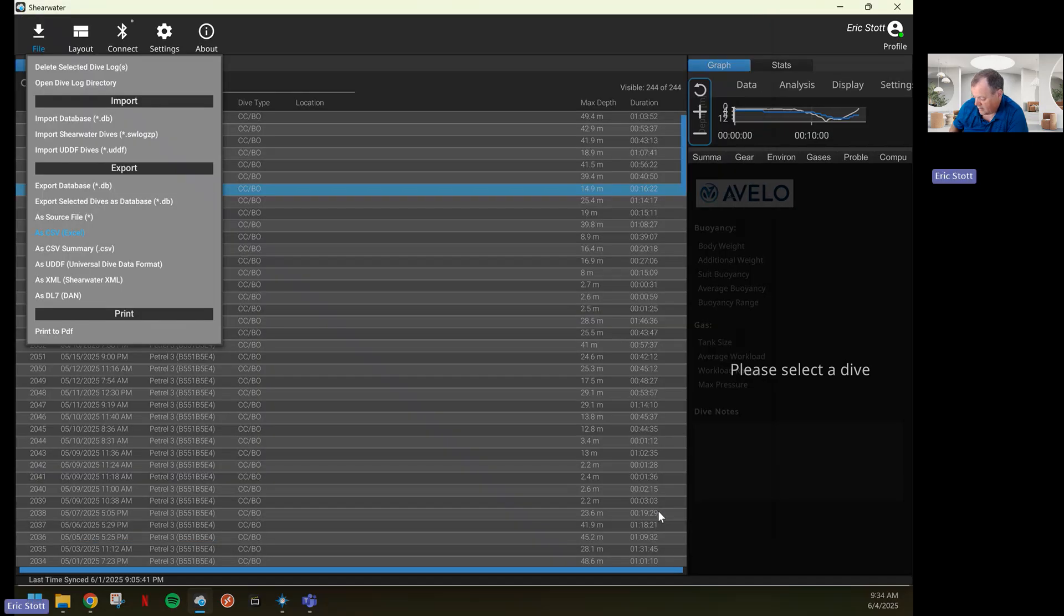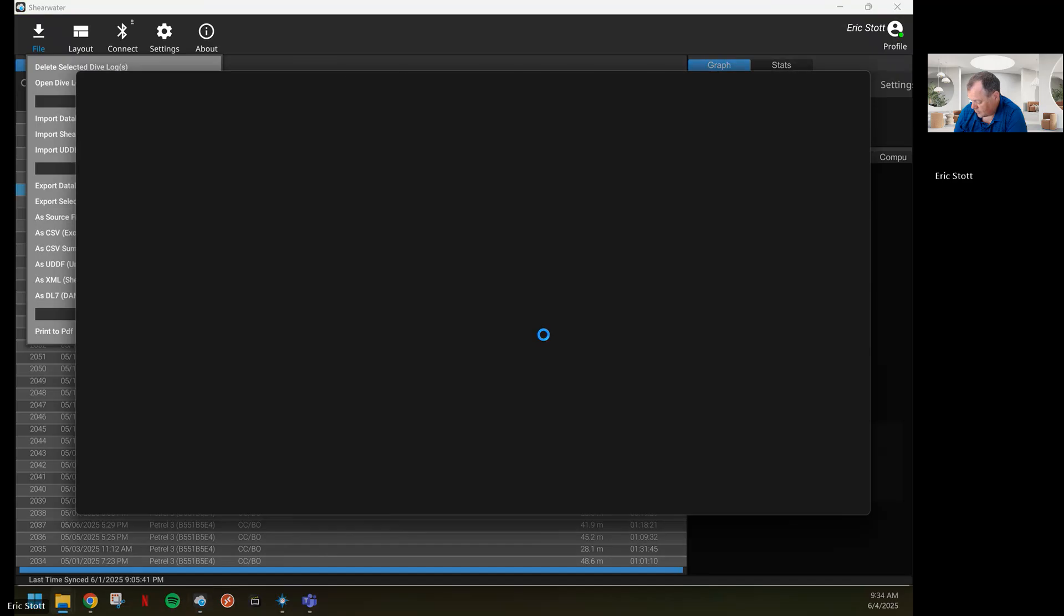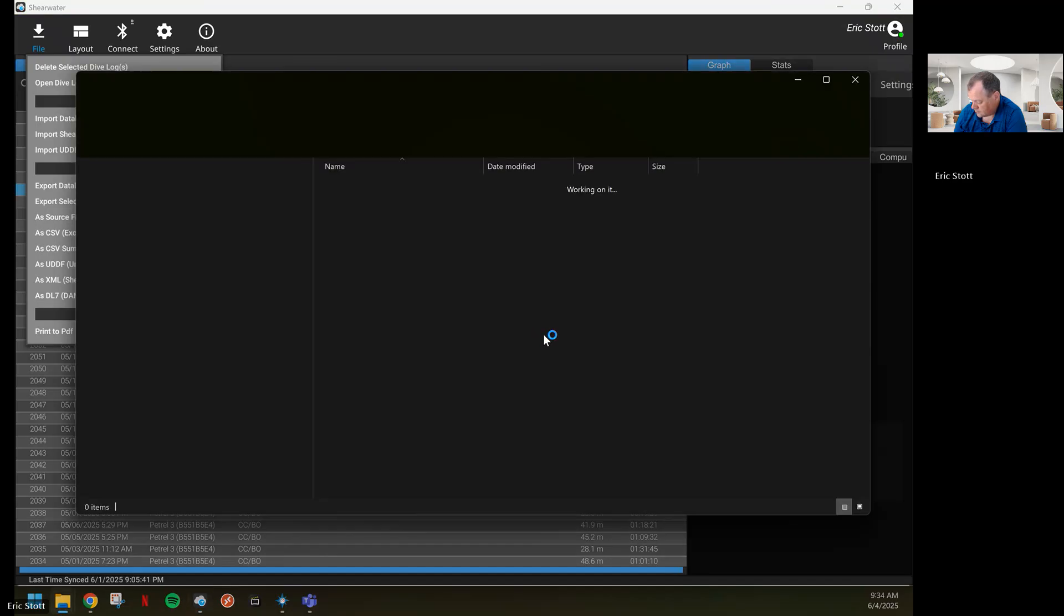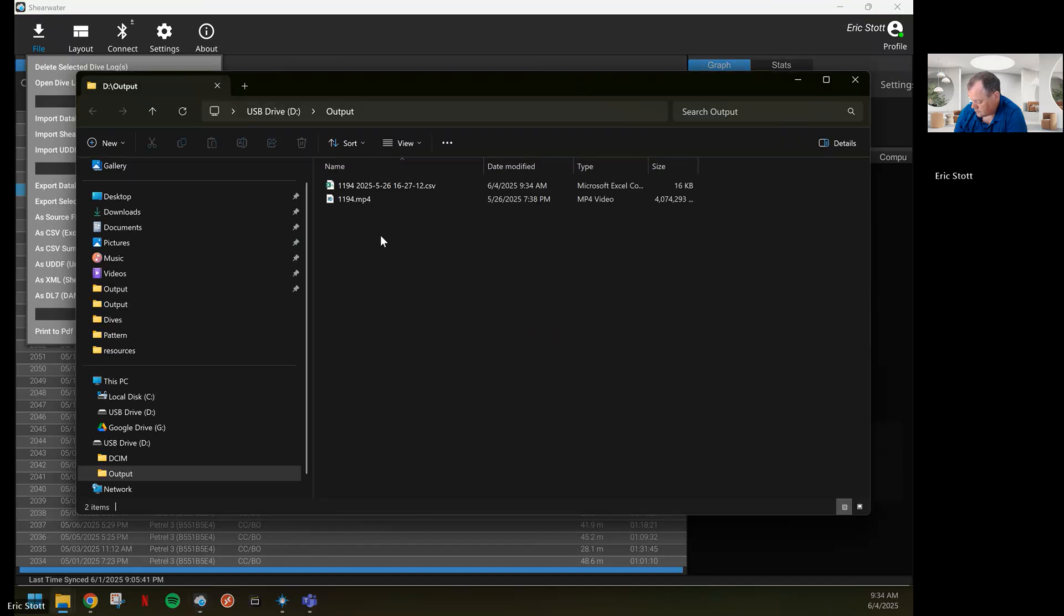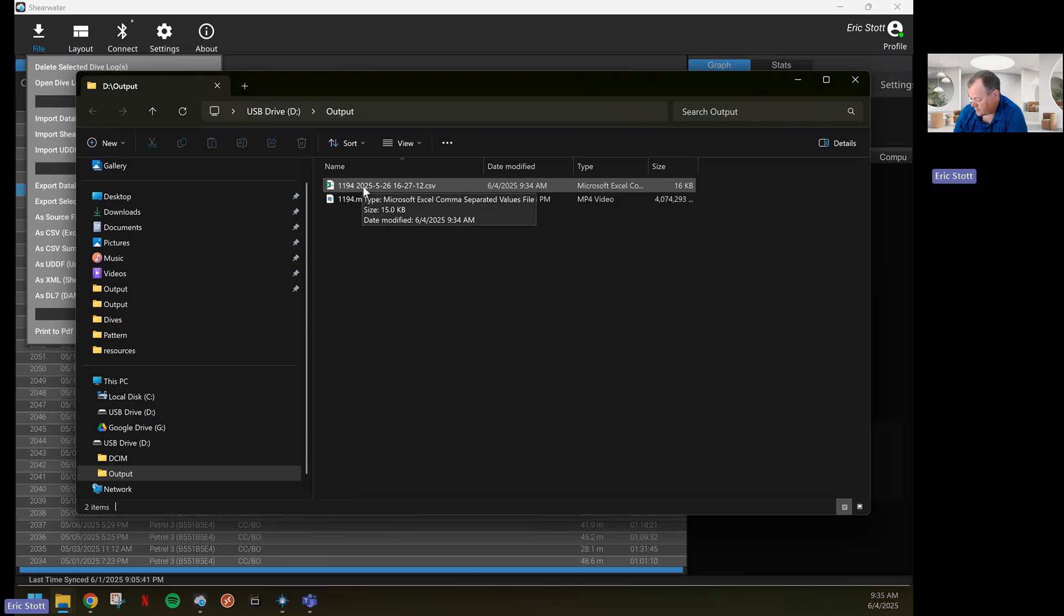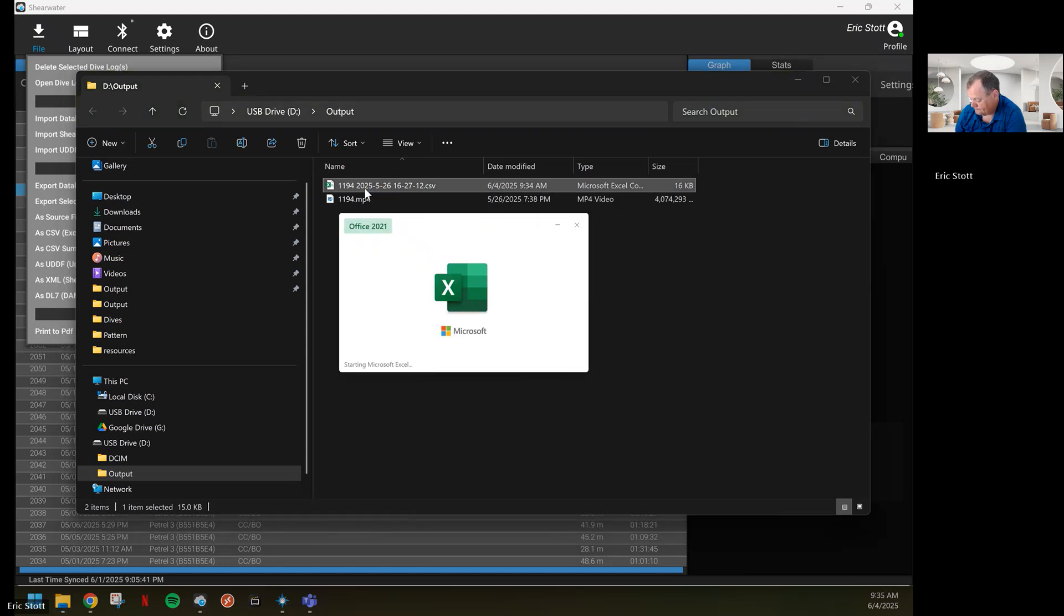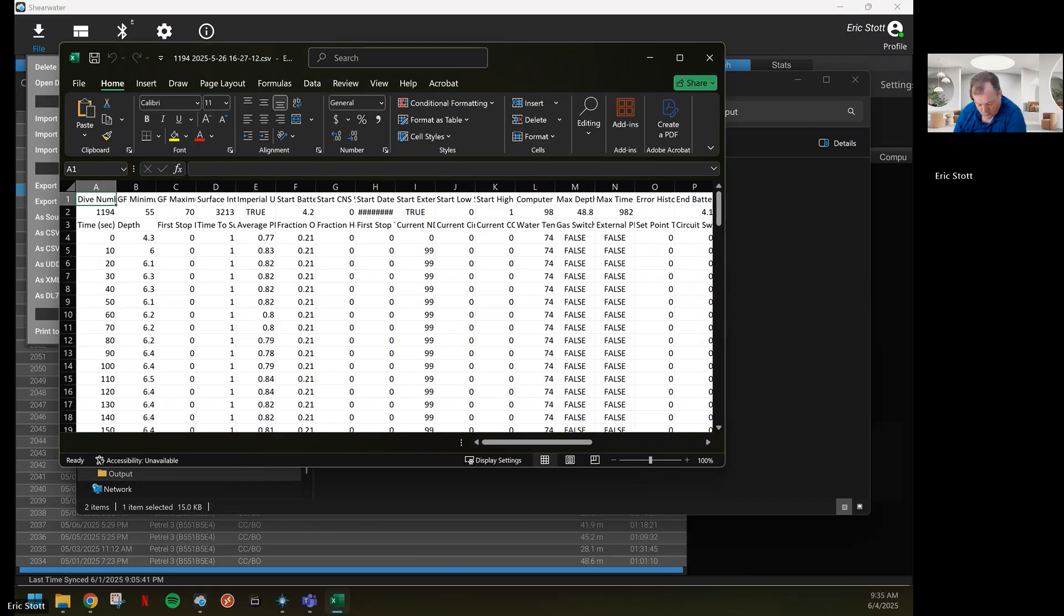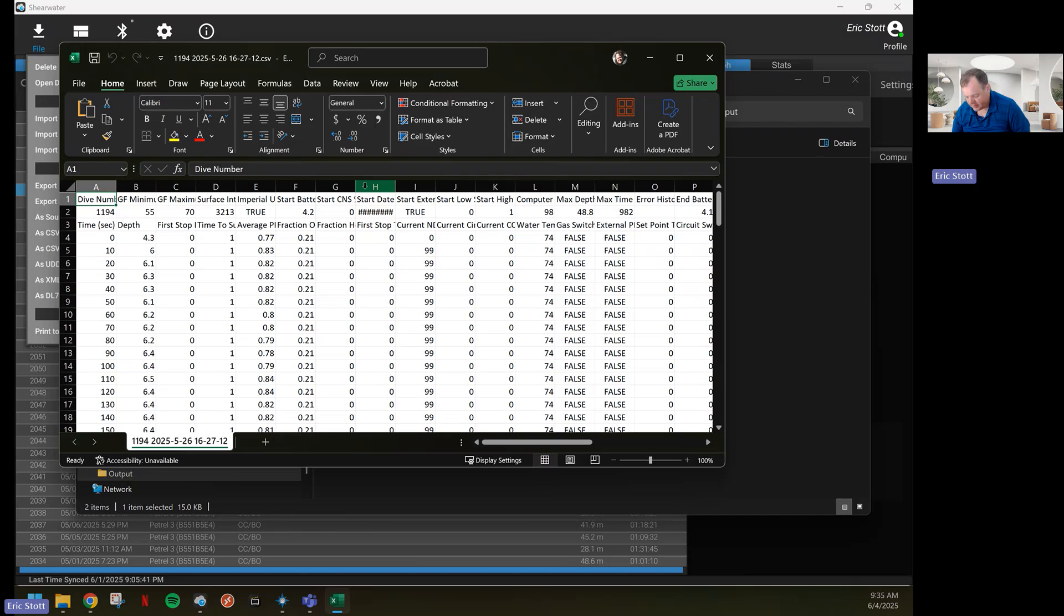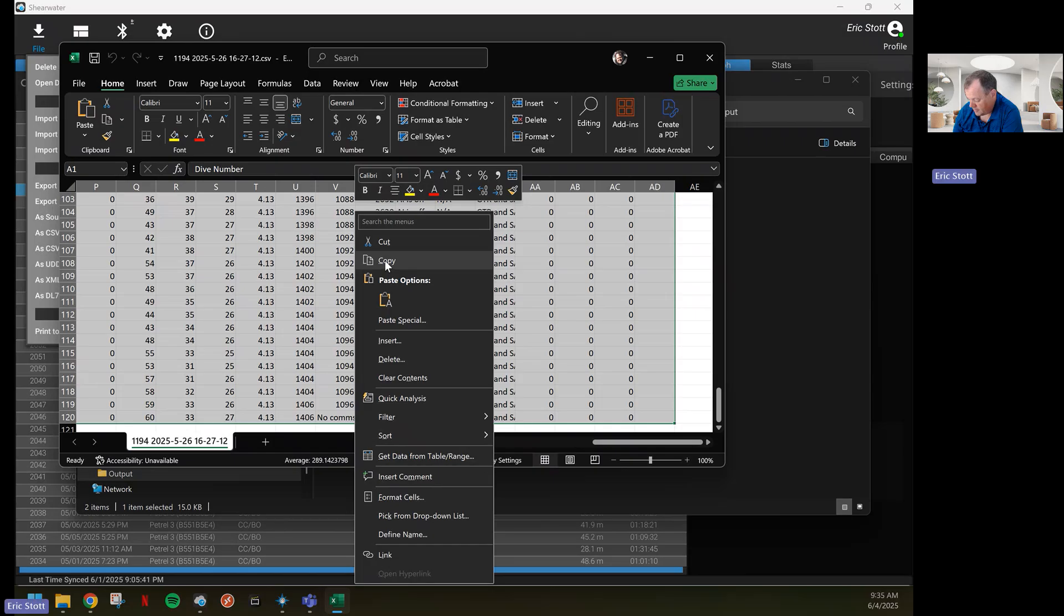Once that is downloaded, I open the file location. I've already downloaded my video for my dive 1194. I'm going to open up the CSV of my dive. I'm going to control A to highlight everything and I'm going to copy it.